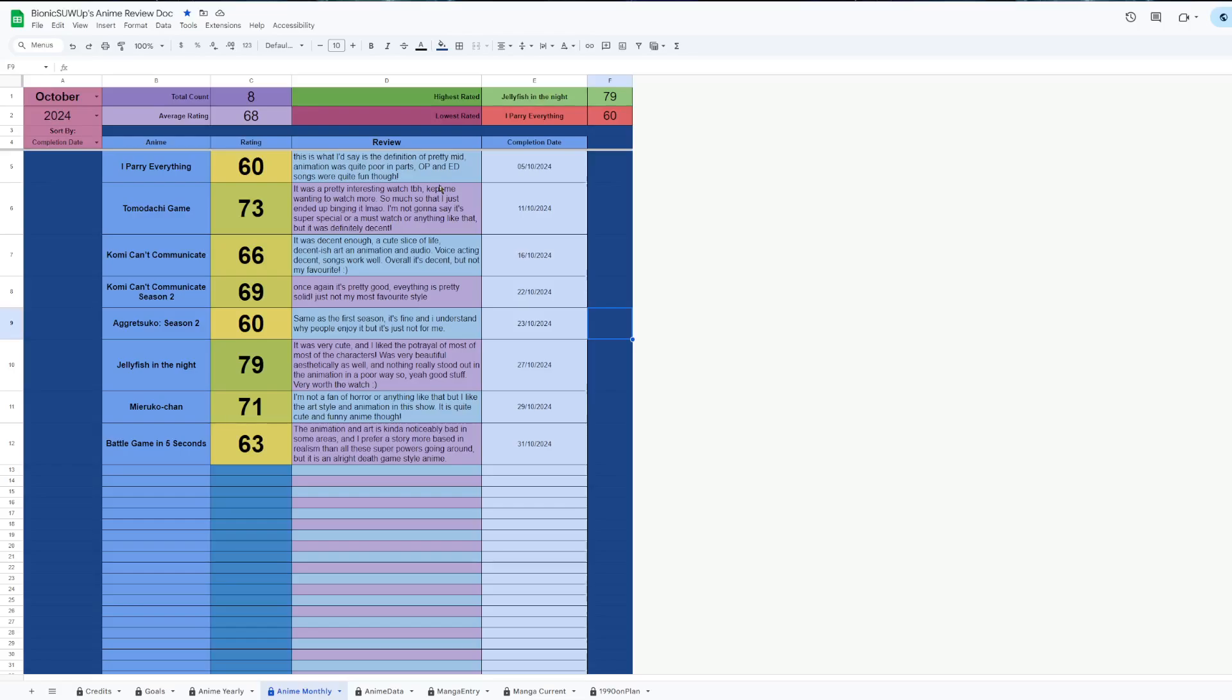Tomodachi Game was one of our NCL Watch Club shows and I found it pretty interesting. It definitely made me want to keep watching it, and now I'm going through and reading the manga as well. It's definitely not like a super top tier show or anything like that, but it definitely scratches that death game itch.